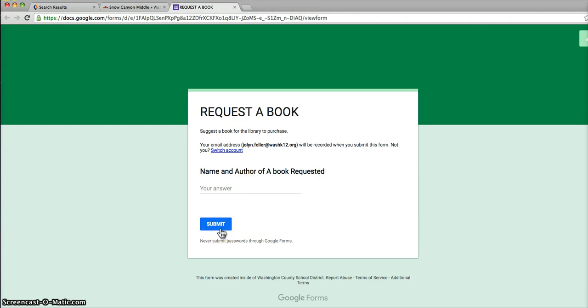After you push submit, you will find further instructions for our game. Make sure you read those instructions carefully. Thank you.